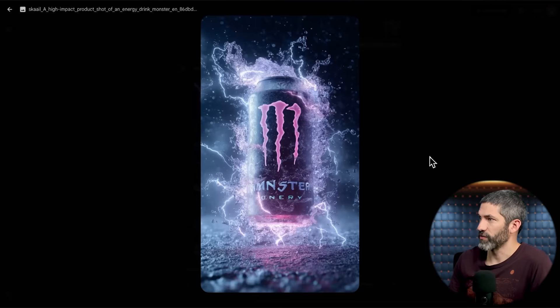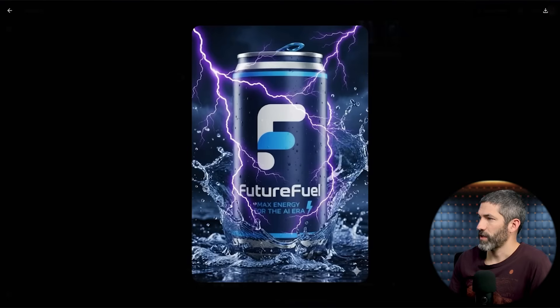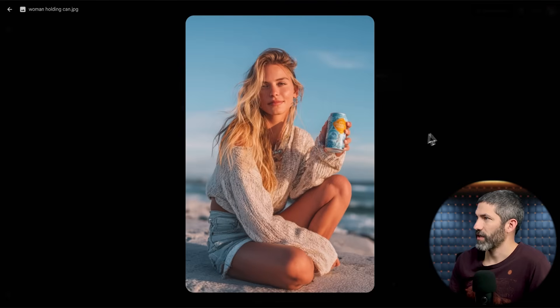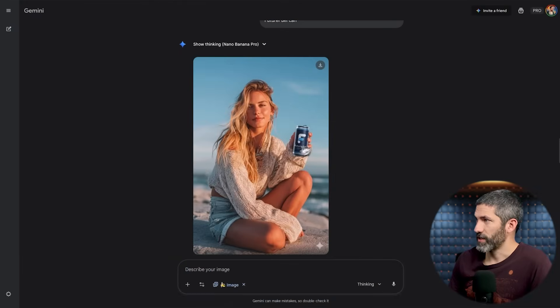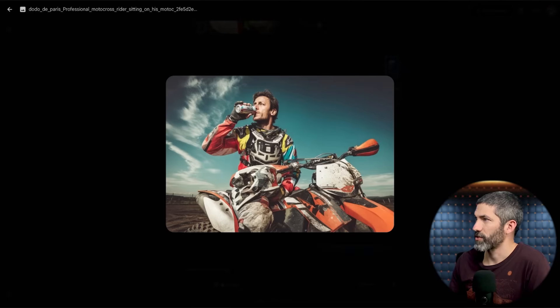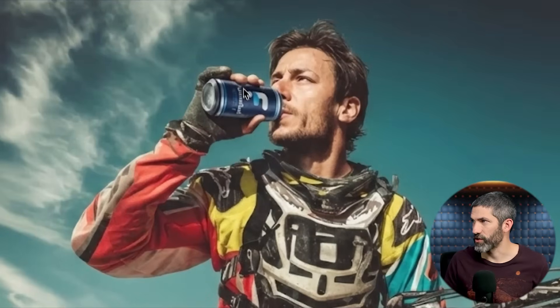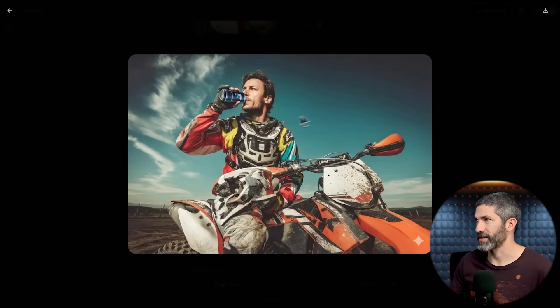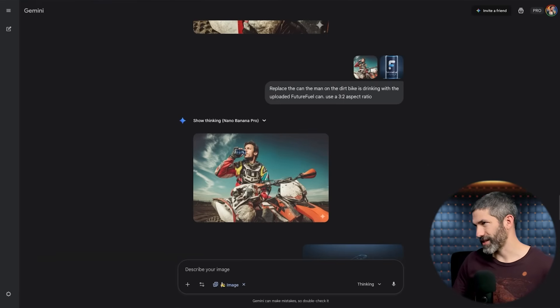How about adding my product in different images? Replace this Monster can with the FutureFuel can — really solid result. Or I've got a woman holding a can — replacing it with the FutureFuel can does a great job and looks very natural. But zooming in super close, the smaller text doesn't show accurately. I had this issue with all the previous models. Same issue with a guy on a dirt bike — the text just isn't right when it's that small on the image. But with a product that doesn't need a ton of tiny text, this is already production ready for a lot of different marketing use cases.